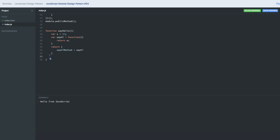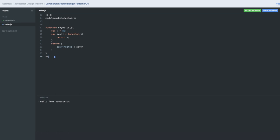I'm not exposing this private variable directly. I have this 'sayHi' method and this method is giving me the 'sayHello' result. The function is revealing the 'sayHi' method — this is also called the revealing pattern. The function reveals 'sayHi', which indirectly calls 'sayHi' and gives us the value.